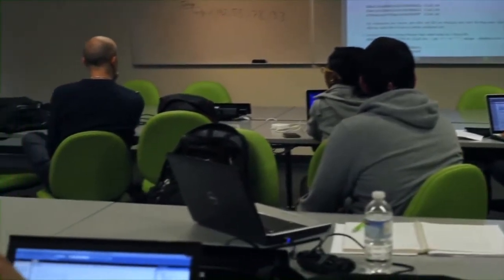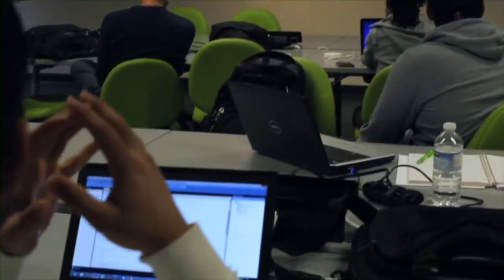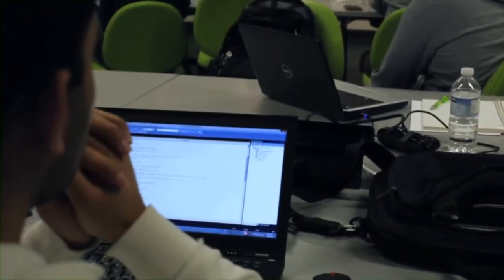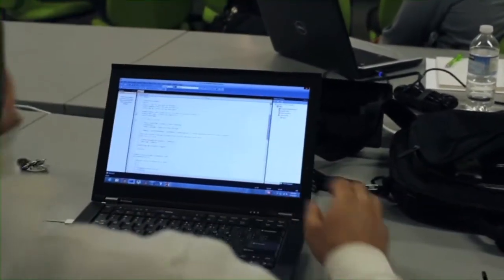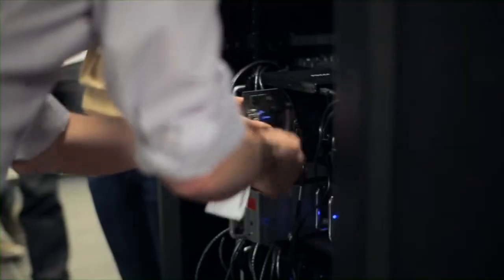A lot of the skills and topics that we cover really aren't covered in any other program. Our program is pretty unique, actually almost on a global scale. It's really just focused on security itself and there aren't a lot of schools that do that.